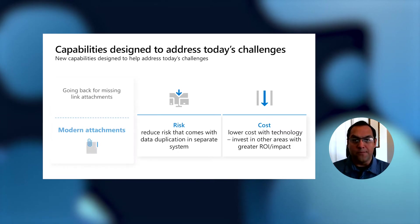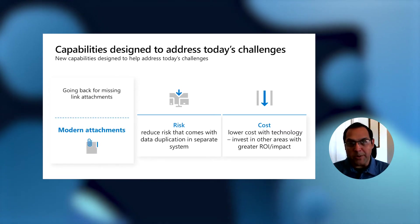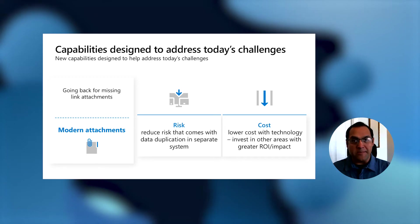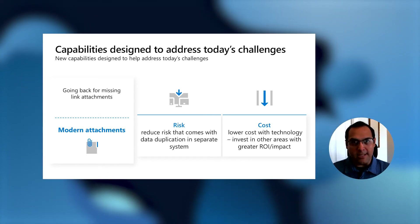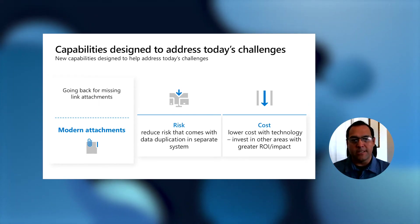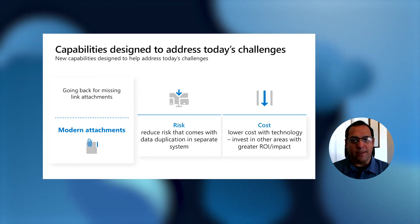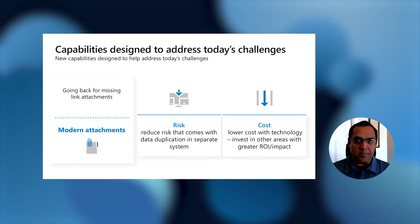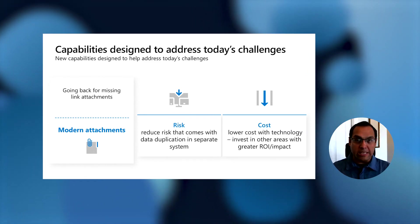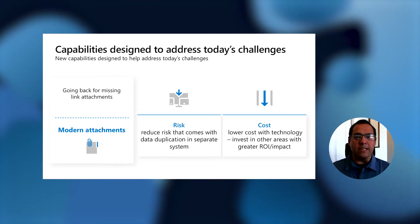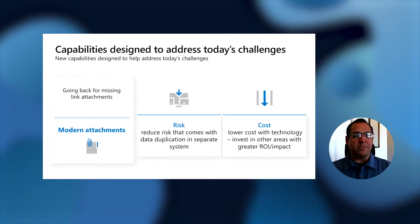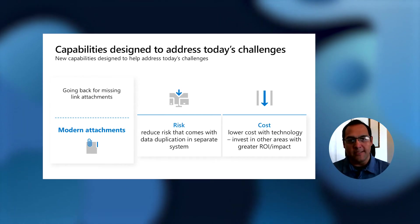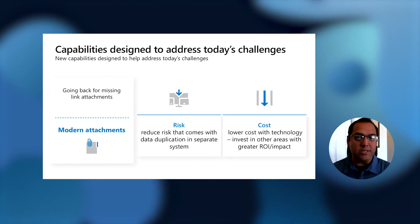From a time perspective, we have work that we've done for modern attachments. If you've done eDiscovery with workloads such as Teams or Exchange, if there's content that's being shared through a link, going to find and collect that content can be a very laborious process. It could take a long time to do that. So we're going to talk about modern attachments and how we might be able to help reduce the time with that feature.